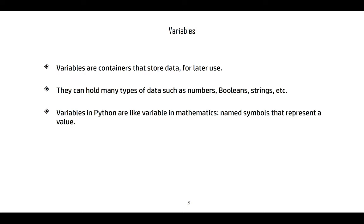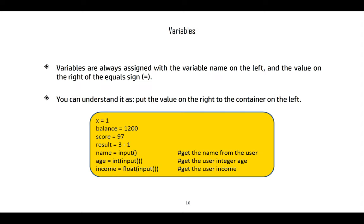Variables in Python are like variables in mathematics — named symbols that represent a value. A variable is always assigned with the variable name to the left of an equal sign and the value to be assigned to the right. Examples: x = 1, balance = 1200, score = 97, result = 3 - 1, name = input() to get the name from the user.